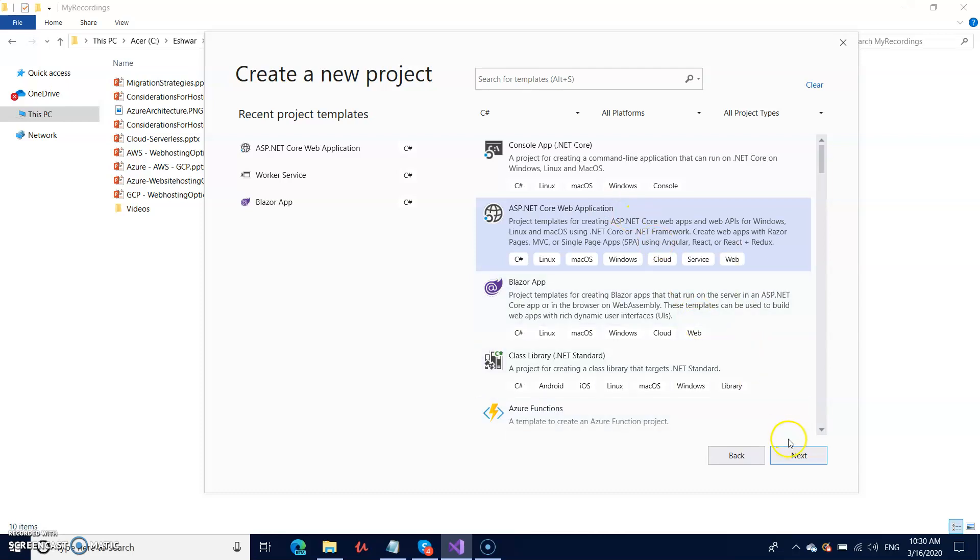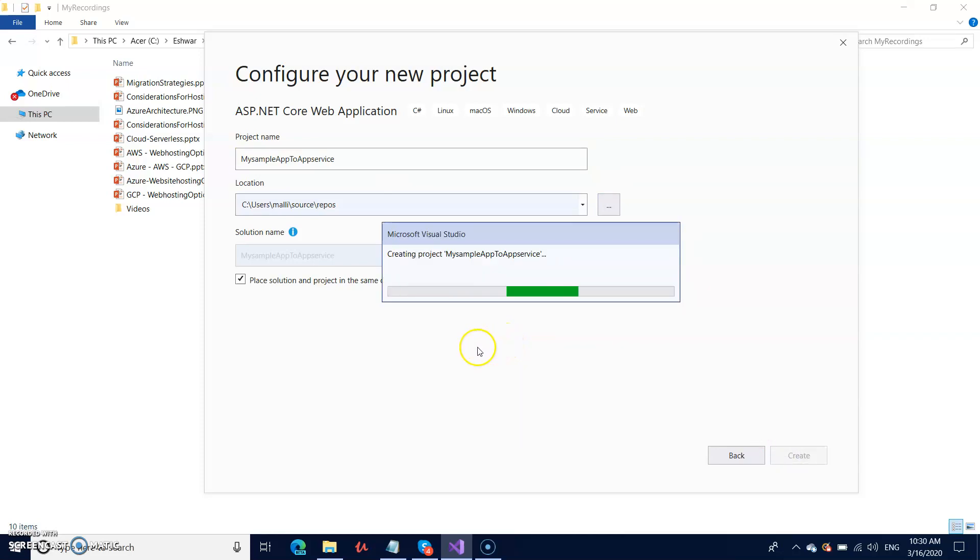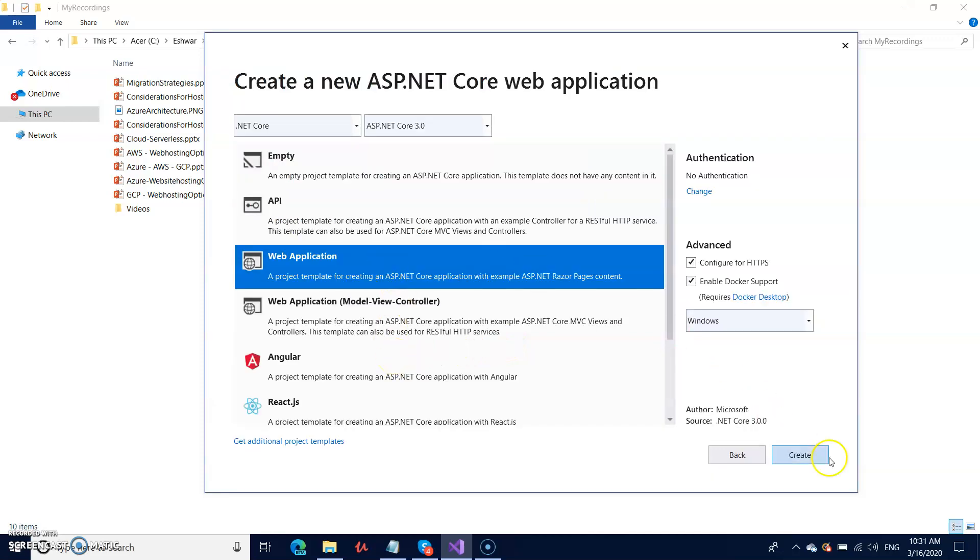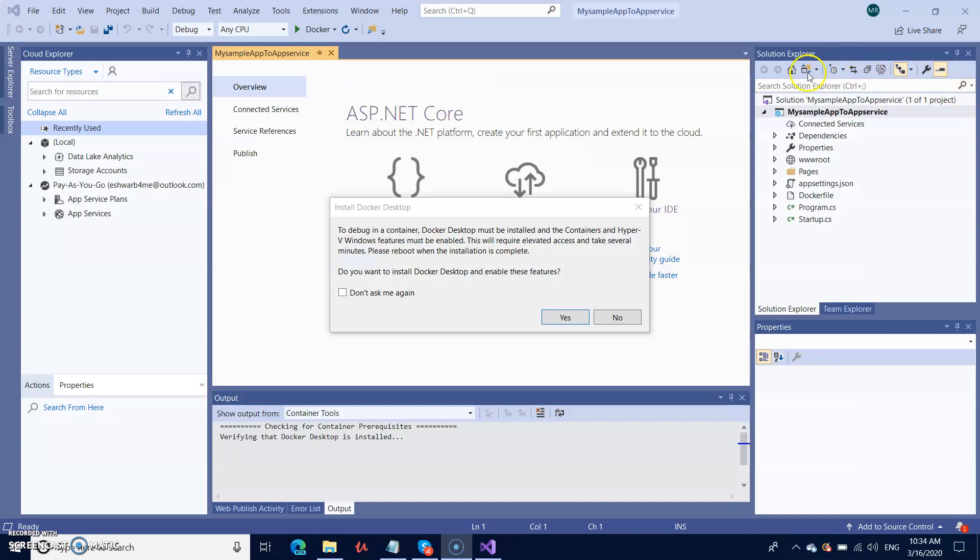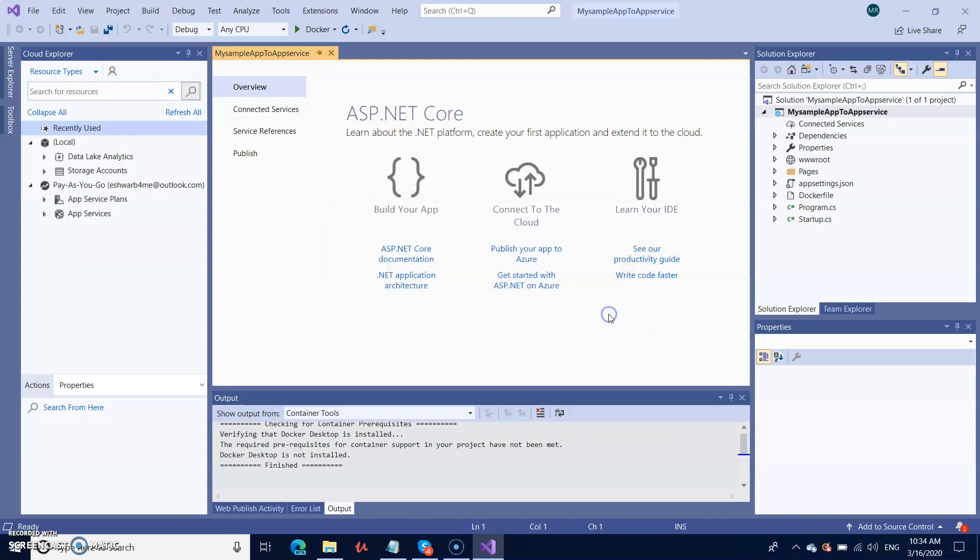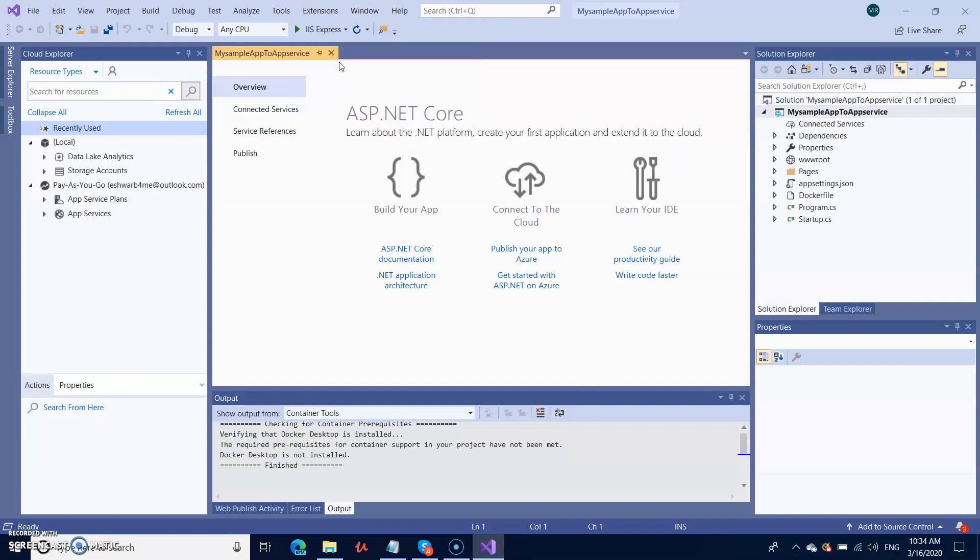Next, I'm naming my sample application 'Sample App to App Service' and creating it. After a few seconds, my project is ready. It's requesting to enable the Hyper-V Windows features if you want to use Docker and container technology. For now, I'm just saying no because I'm not going to use Docker. Instead of Docker, I'm selecting IIS Express.